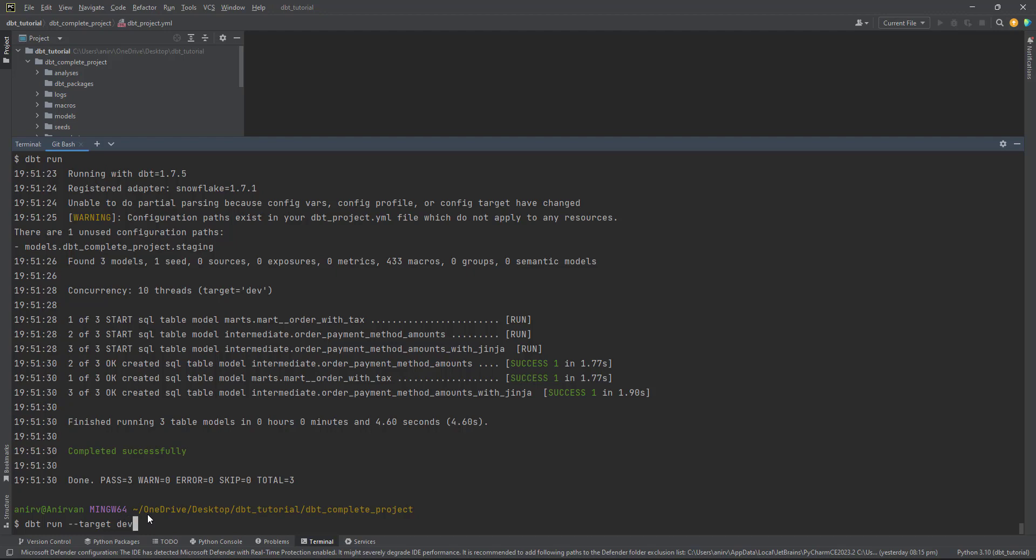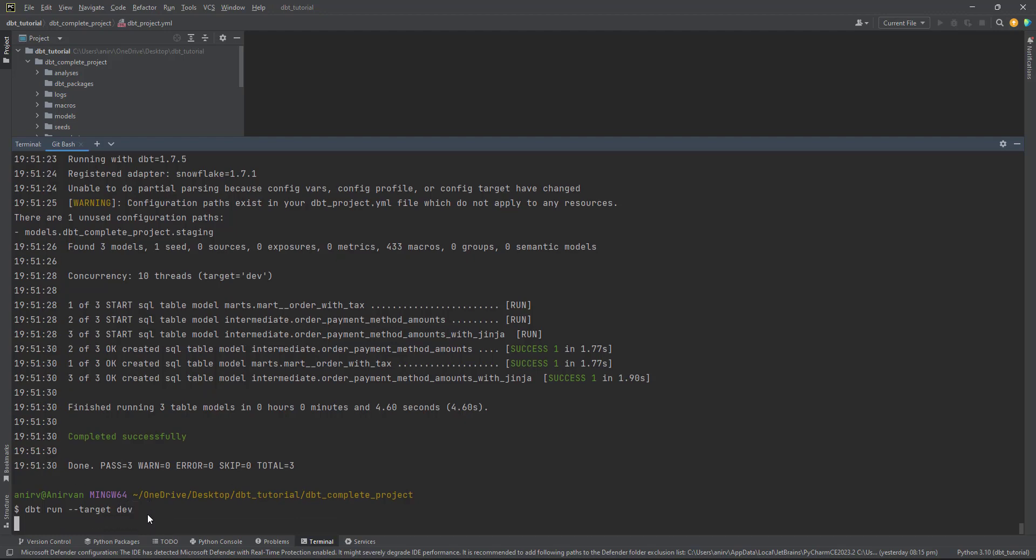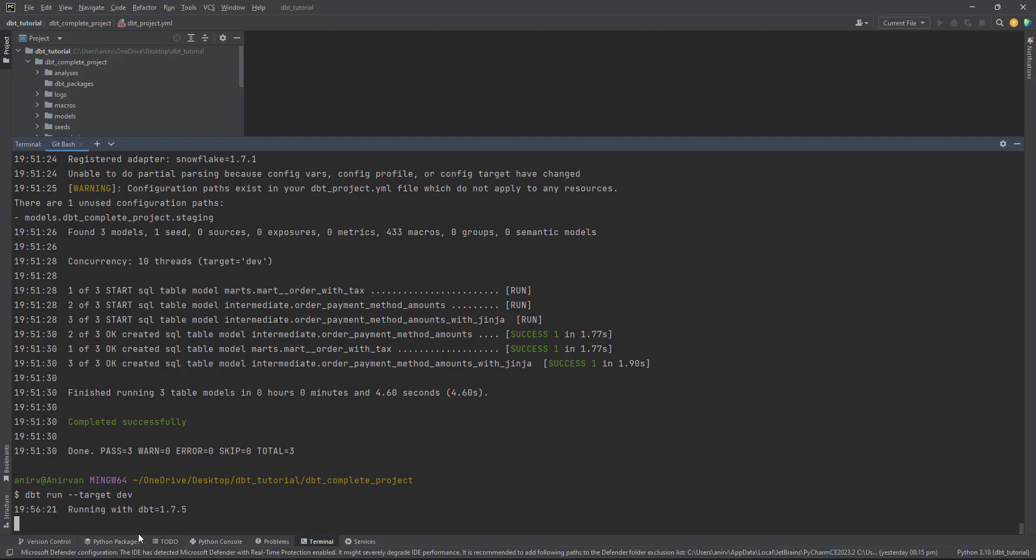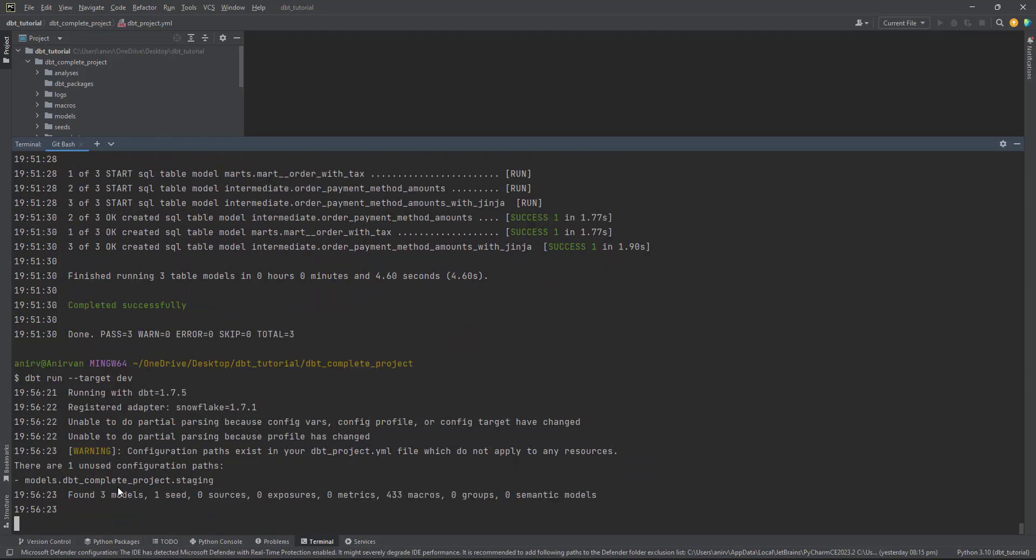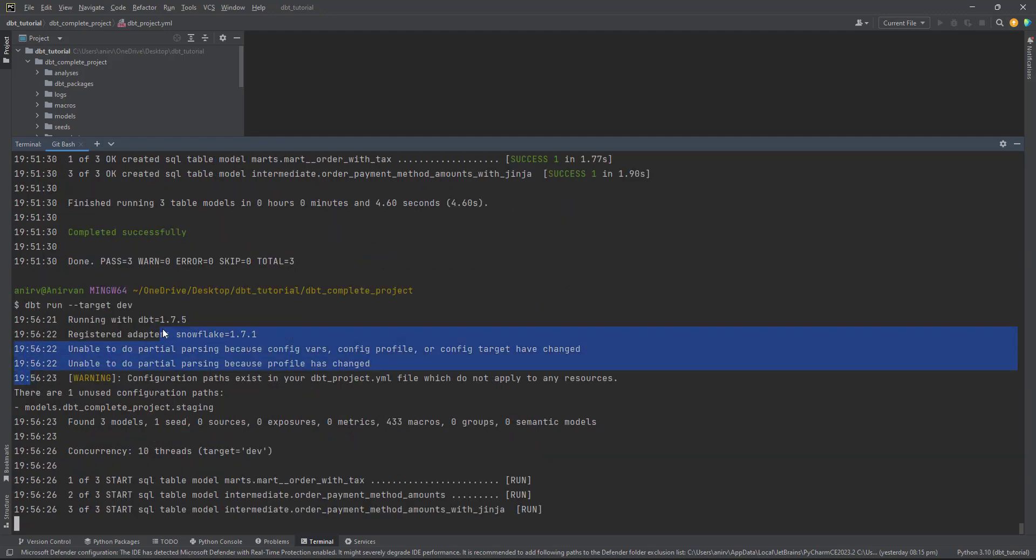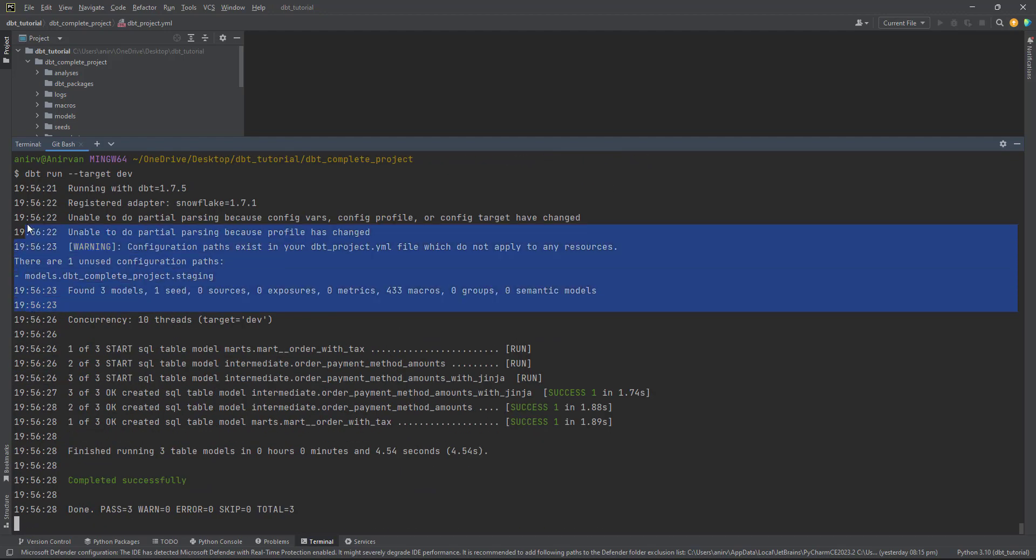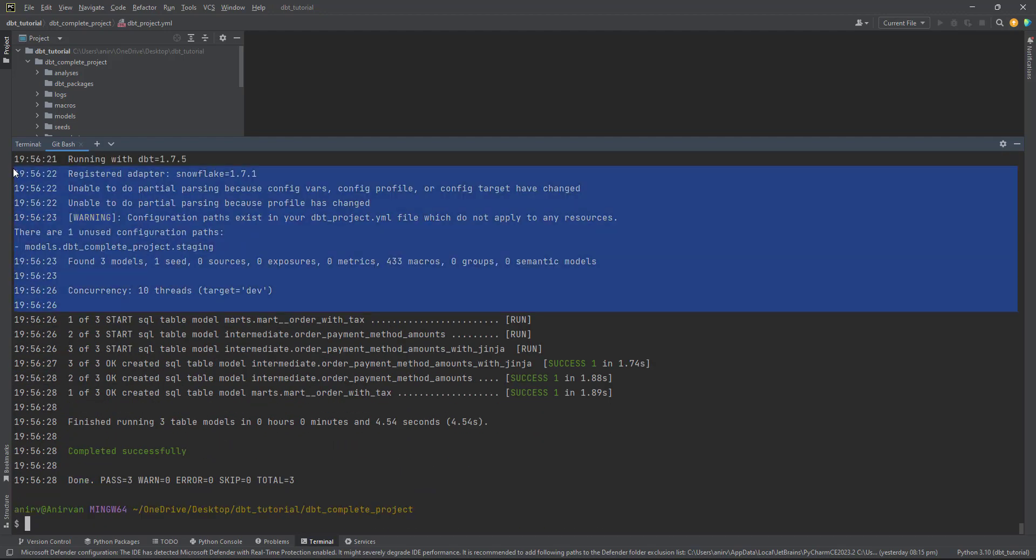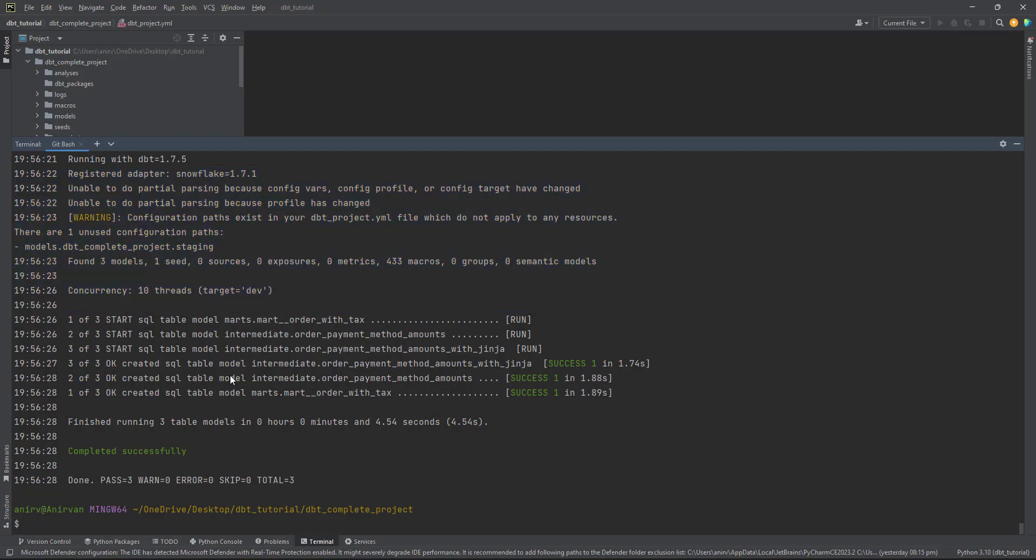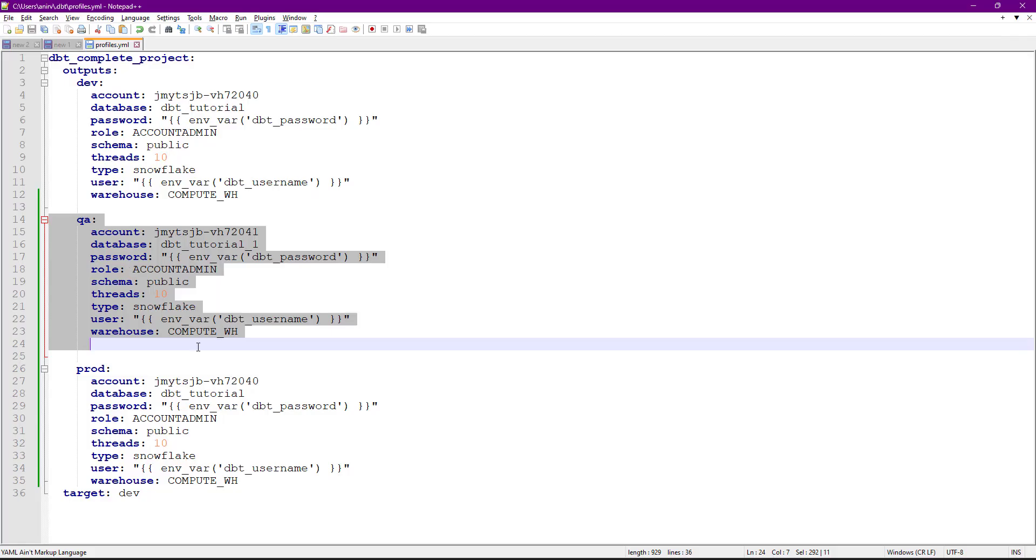If I just run target now, it will run with these particular credentials. If you don't pass anything, it runs with your default argument. You can see this is so easy to run your dbt project on different environments.